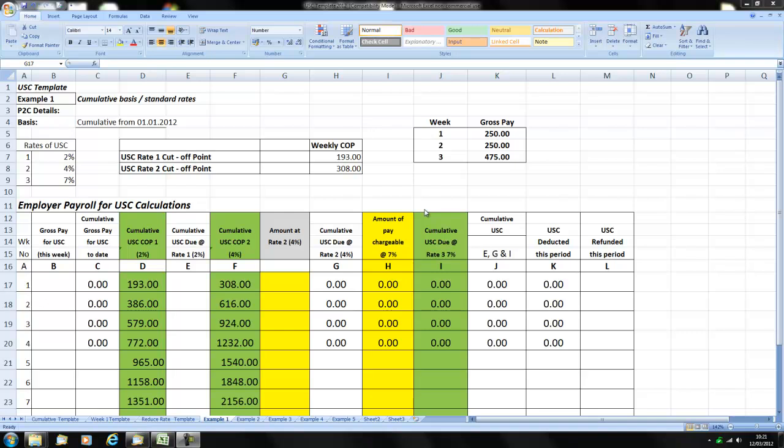Hello, in this example we are going to look at calculating USC on a cumulative basis.